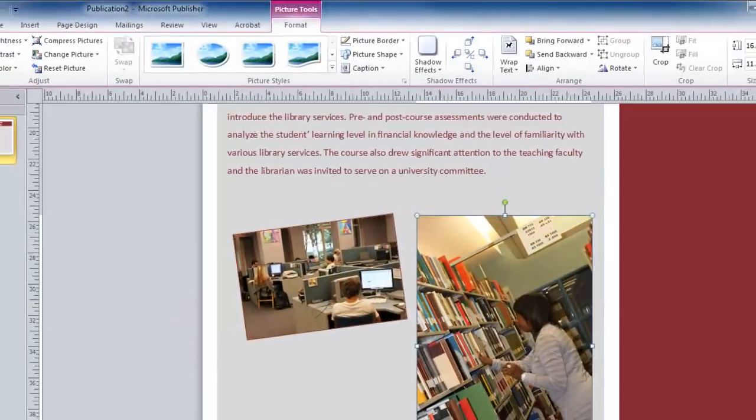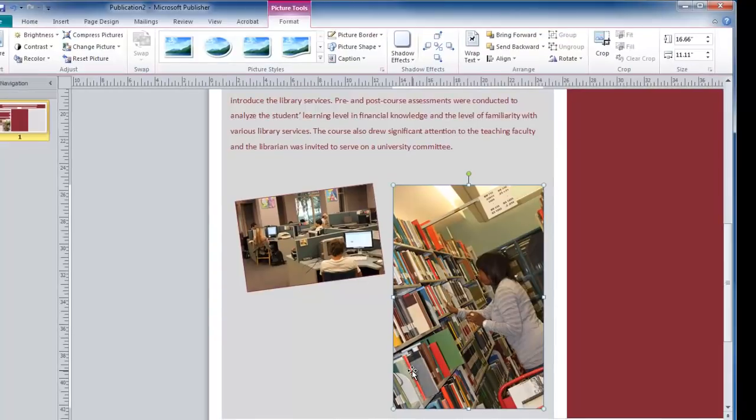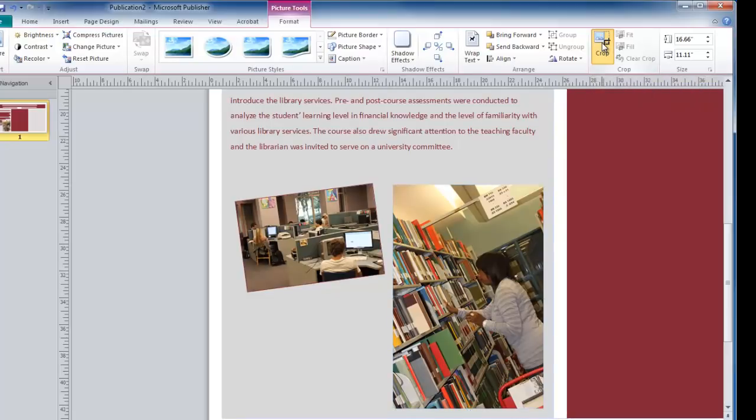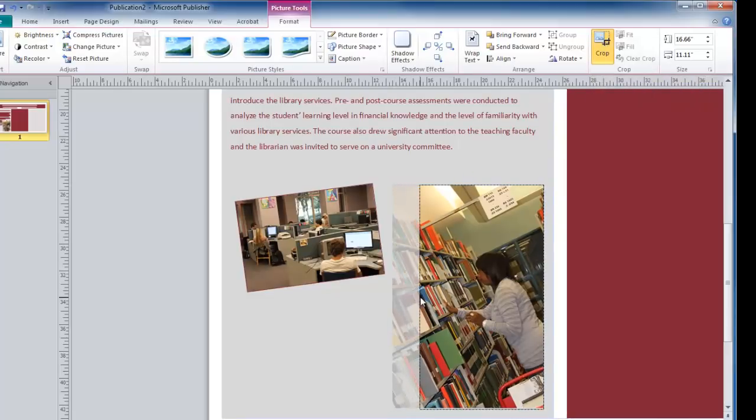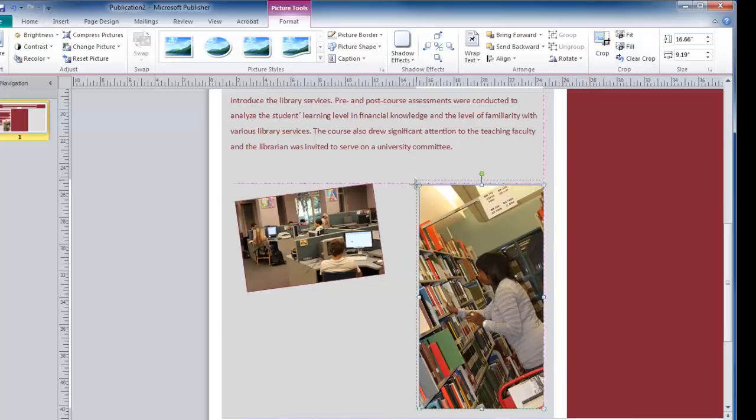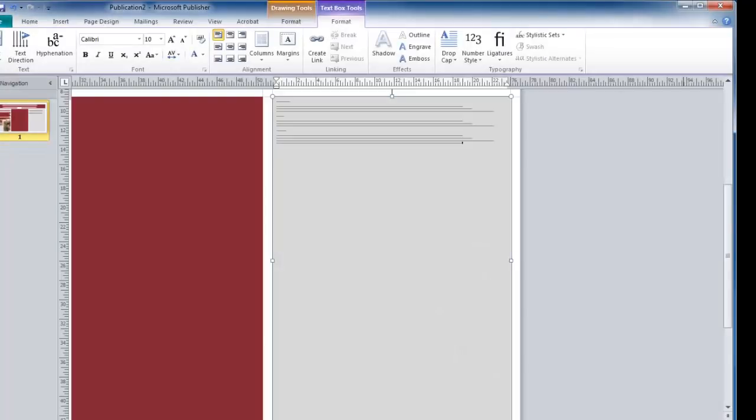If you need to crop an image, there are also picture tools available for this. Move to the crop option here in your picture tools, and drag the black handles to crop this image. When you are finished, you can click Crop again, and then you can reposition your picture.